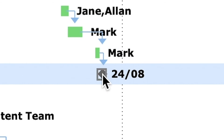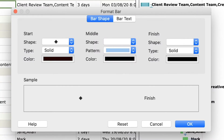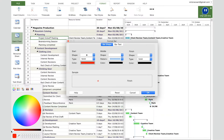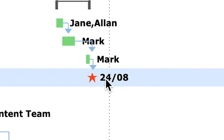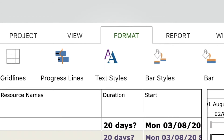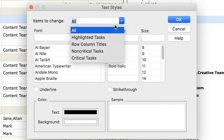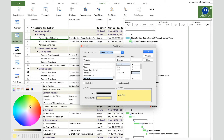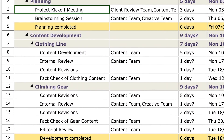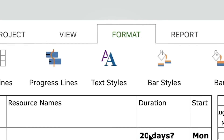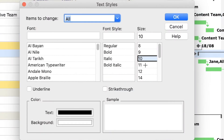All tasks now appear green. To change the appearance of the milestone we added, double-click its icon in the Gantt chart, change the start shape to a star, set the color to red, and press OK. To highlight all milestones with a yellow background, go to Bar Styles, select 'Milestone Task' in the 'Items to Change' field, set the background to yellow, and click OK. To increase the font size of all tasks in the grid, go to Text Styles, select 'All,' set the size to 11, and click OK.